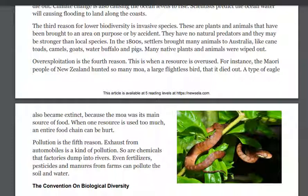Overexploitation is the fourth reason. This is when a resource is overused. For instance, the Maori people of New Zealand hunted so many moa, a large flightless bird, that it died out. A type of eagle also became extinct because the moa was its main source of food. When one resource is used too much, an entire food chain can be hurt.